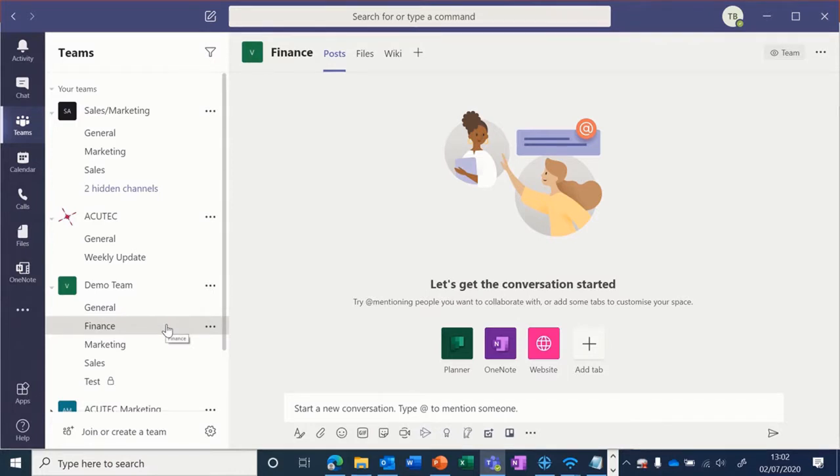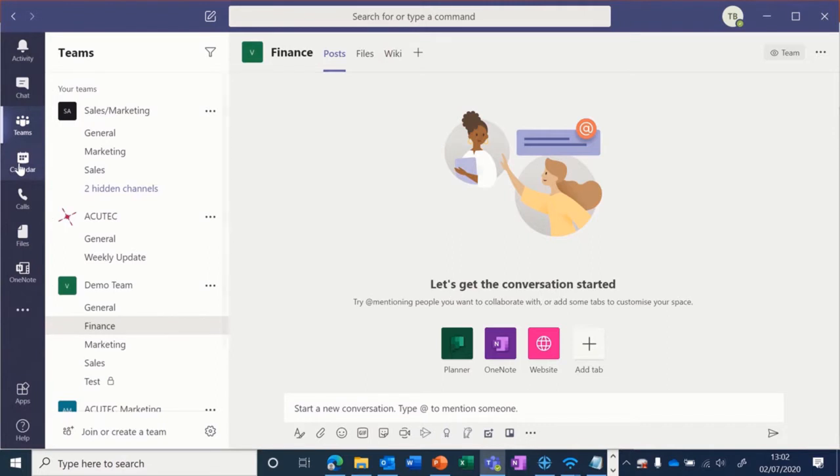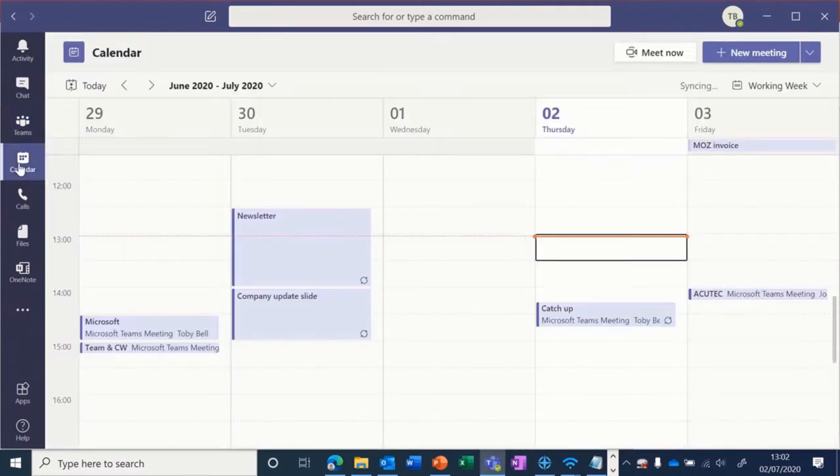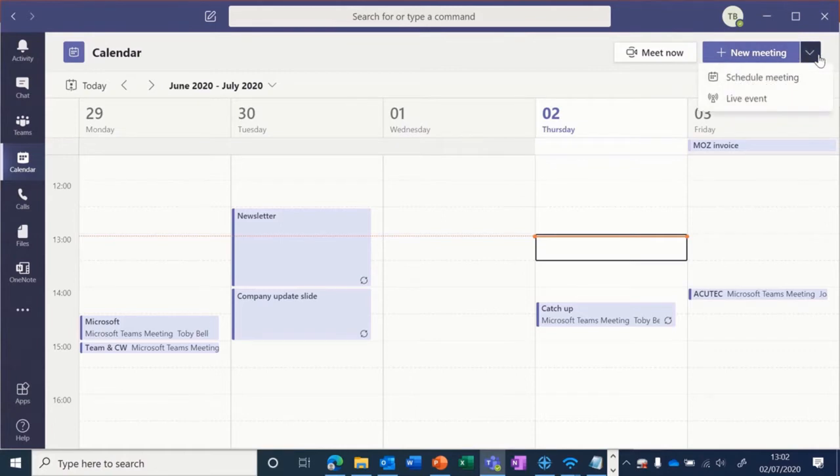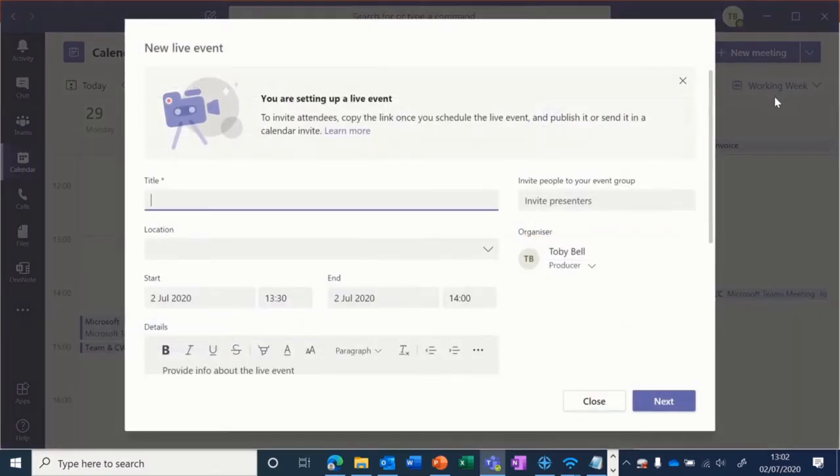Hi everyone, here's how you create a live event in Teams. Go into the calendar tab, then next to the new meeting button, select the dropdown and choose live event. Give your live event a name.